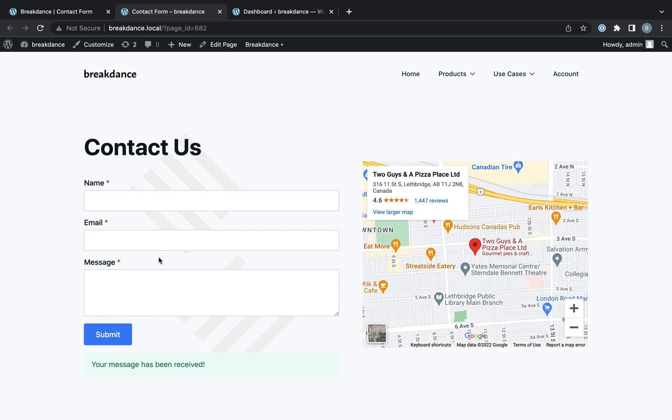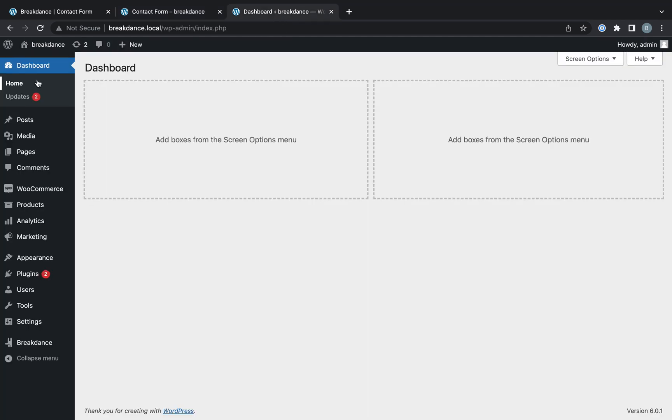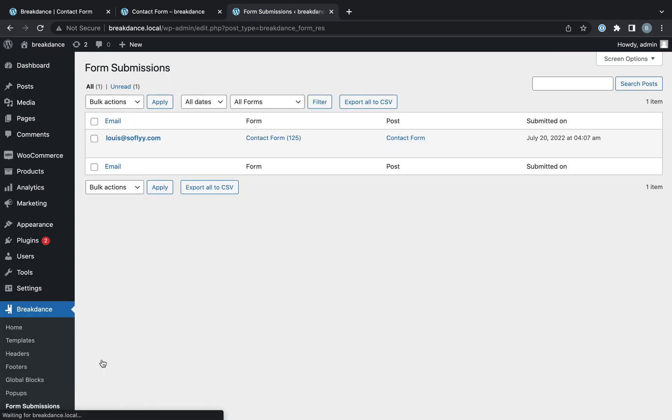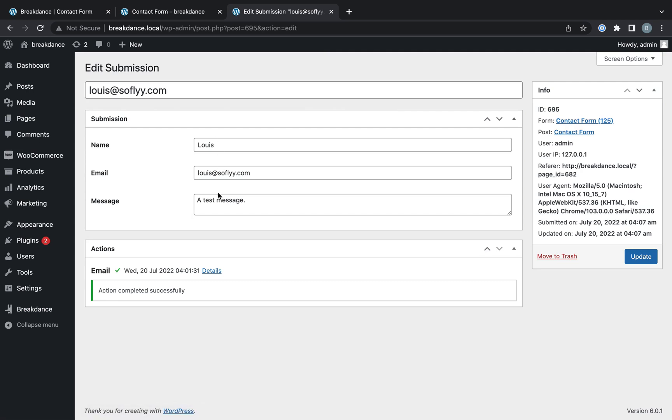Now, I'm not going to check my email in this video, but I will show you in the WordPress admin panel. If you go to Breakdance, form submissions, then you'll be able to see the submitted form. You can click on it, and you'll see all the submitted form data, and you'll see the actions that ran when the form was submitted.